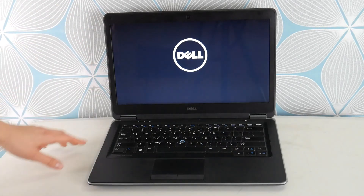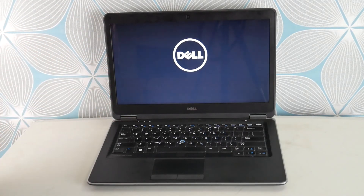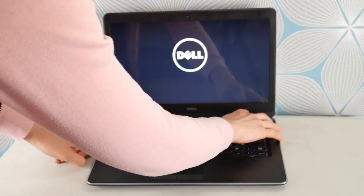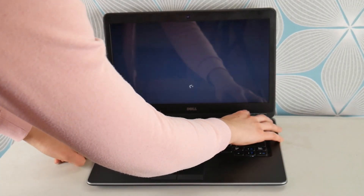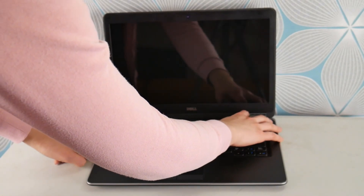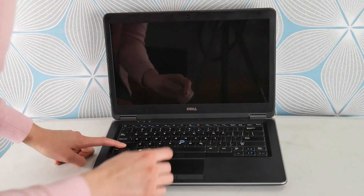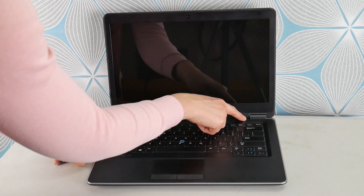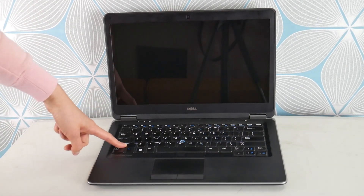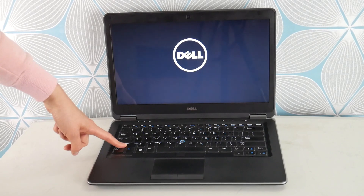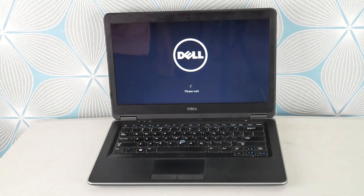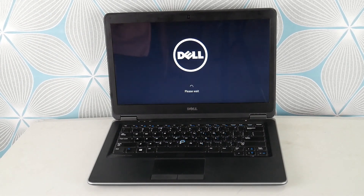Hit your power button, and once it gets past the Dell screen and starts to load Windows — that pinwheel — hold down Shift, then hold your power button to turn it off. Continue holding Shift and don't let go. Once it's completely turned off, hit your power button again, because we're going to try to access your recovery manager to address the software side of things and try to reset your computer, which can fix a lot of these Blue Screen Errors.